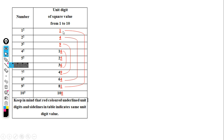I will highlight the unit digits in red color. I will show you the unit digit pattern. The unit digits exist here, so I can create the reference chart using these highlighted values.